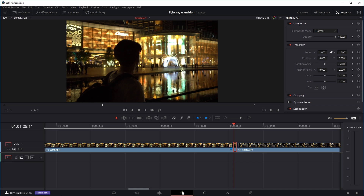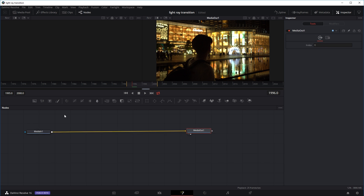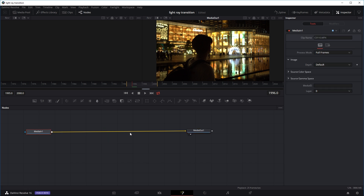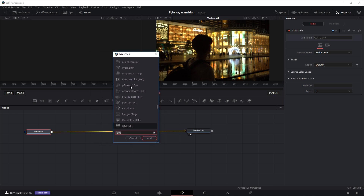So what we're going to do is select this end section we just cut out and go to the Fusion tab. Now if you've never used the Fusion tab before, don't worry — it's not too complicated. Basically this is the input, our original clip, and this is the output. Right now there's nothing in between, no effects, so what comes in is basically what goes out. We're going to put some effects in between, and the effect we're going to use is the Rays effect. We'll press Shift and Spacebar to bring up the select tool and search for different effects.